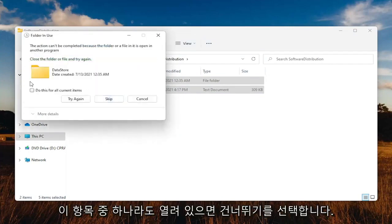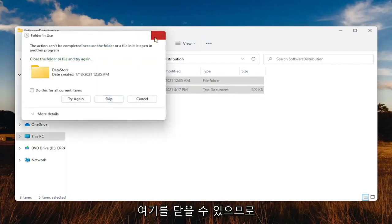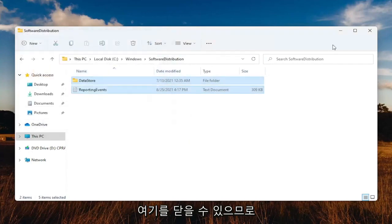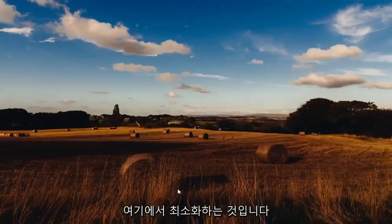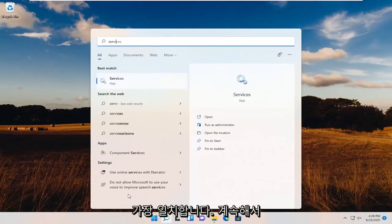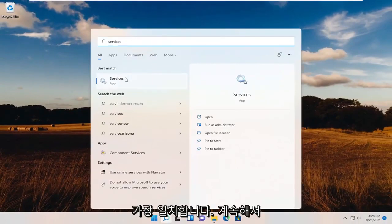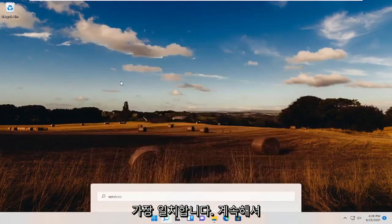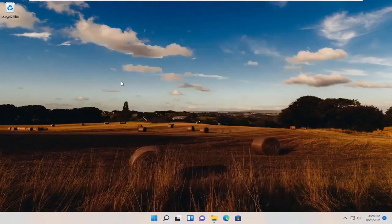If any of these items are still open, just close out. Minimize out of here, open up the search menu, type in services. Best match to services. Open that up.